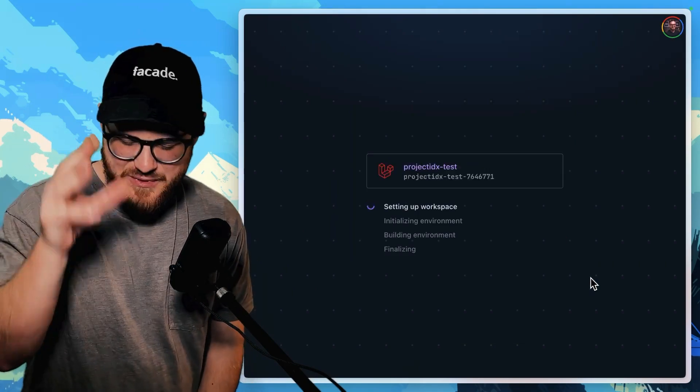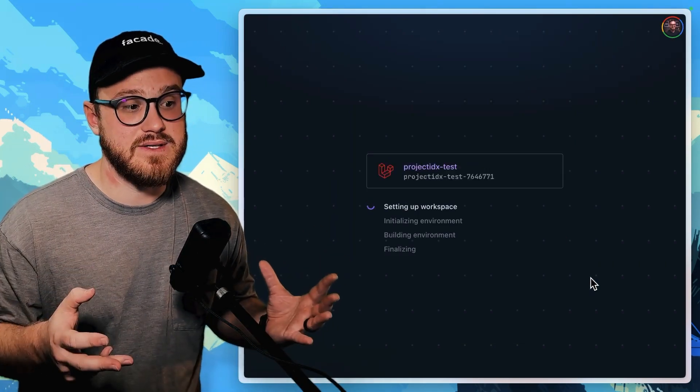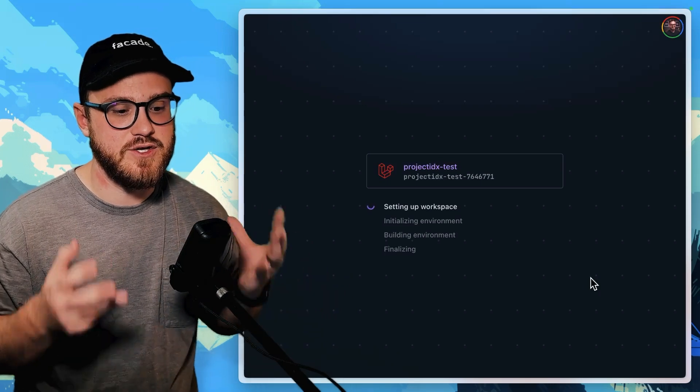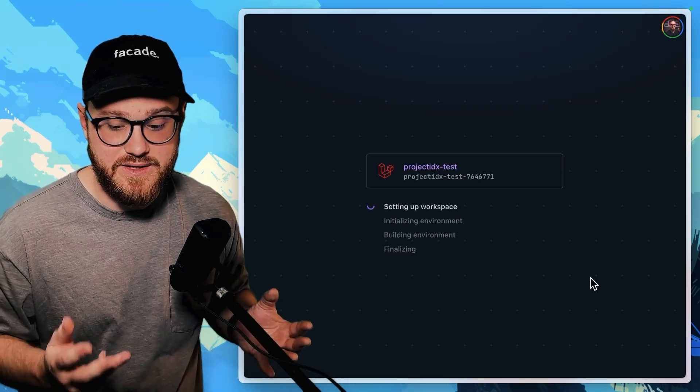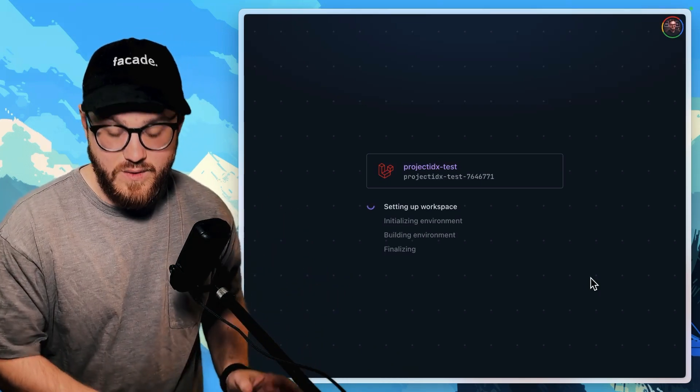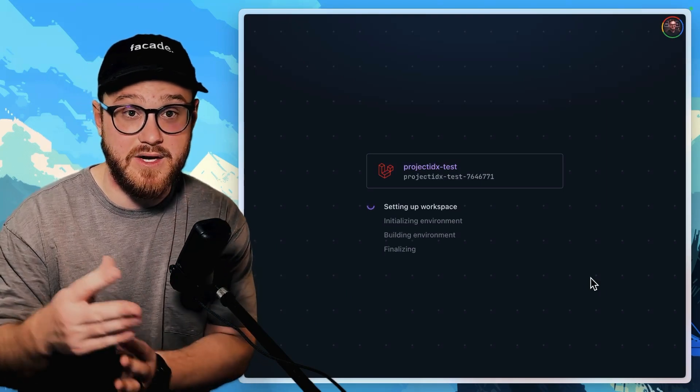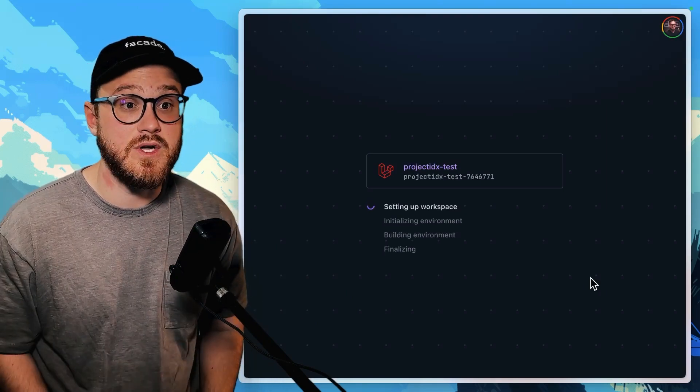Again, the cool thing that I love about this is you automatically give beginners, whether new to Laravel or just new to development and coding in general.